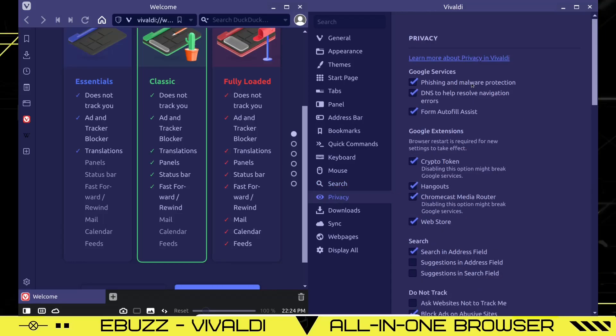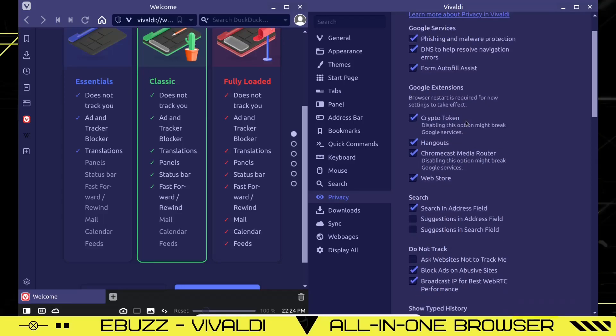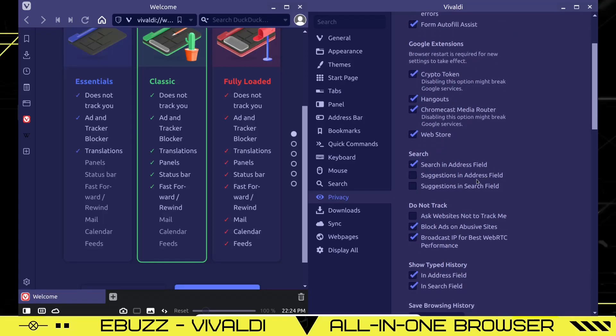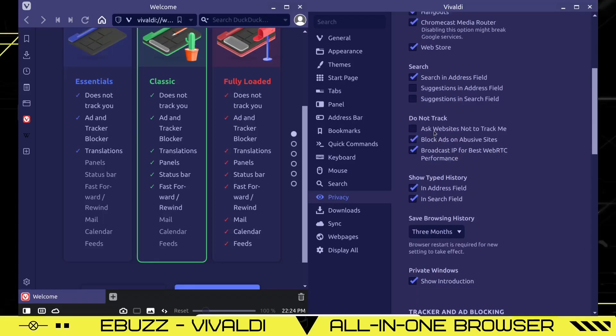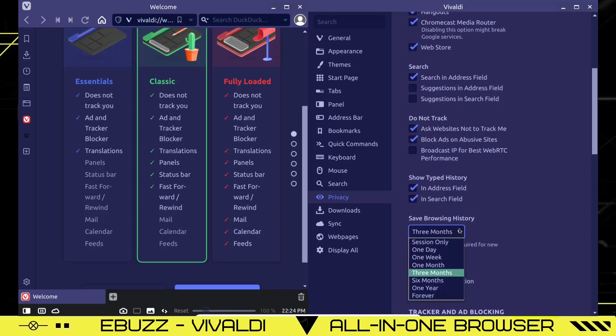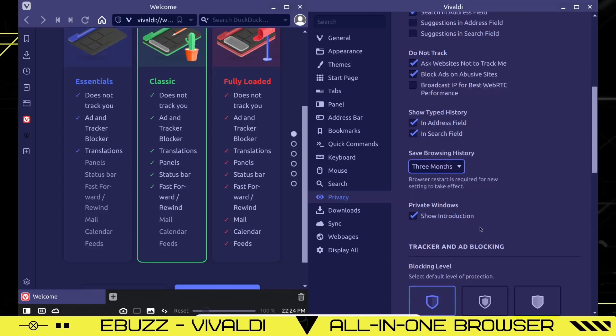Privacy. Things to block. Phishing and malware protection. DNS to help resolve navigation. Form autofill. These are Google extensions. If you want to uncheck these or check them, you can. Search in an address field. Do not track. Ask websites not to track me. If you want to click that on, you can. Block ads and abusive sites. Broadcast IP for best WebRTC performance. If you don't want to broadcast your IP, shut it off. Show your typed history. Do you want to do it in a search field? Do you want to do it in the address bar? Save browsing history. Do you want it to save your browsing history? For the session only? For one year? Forever? You can adjust this to however you want.